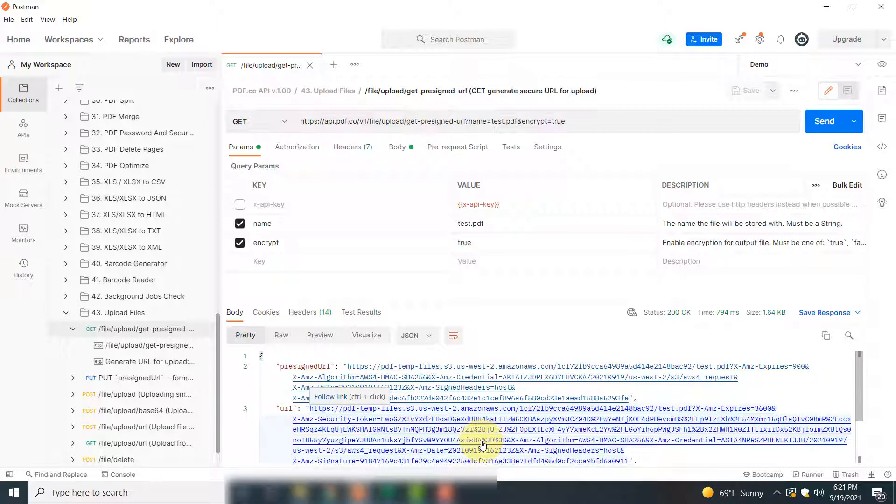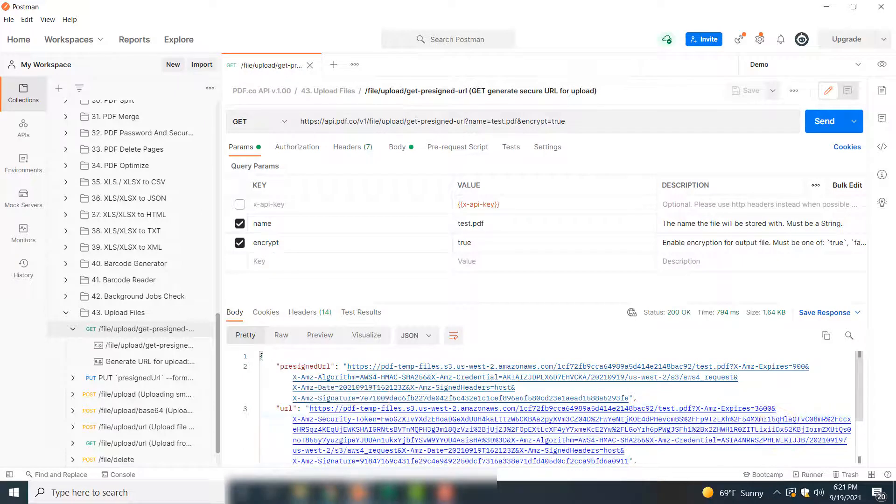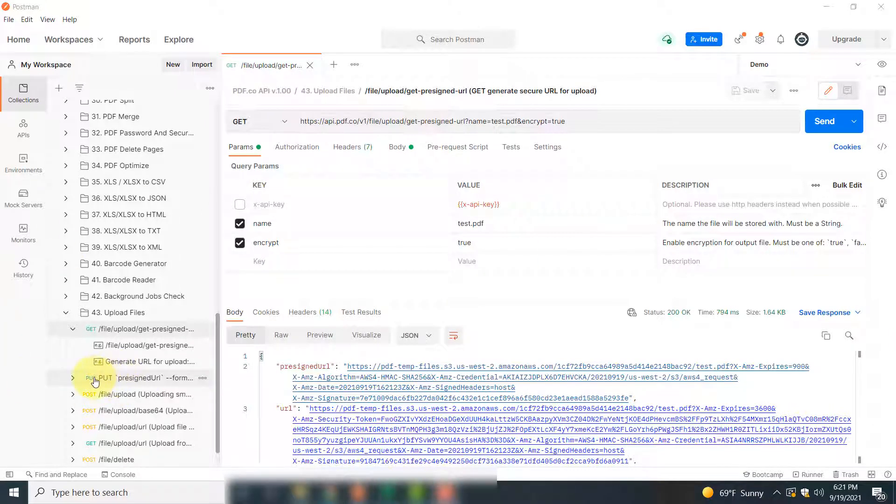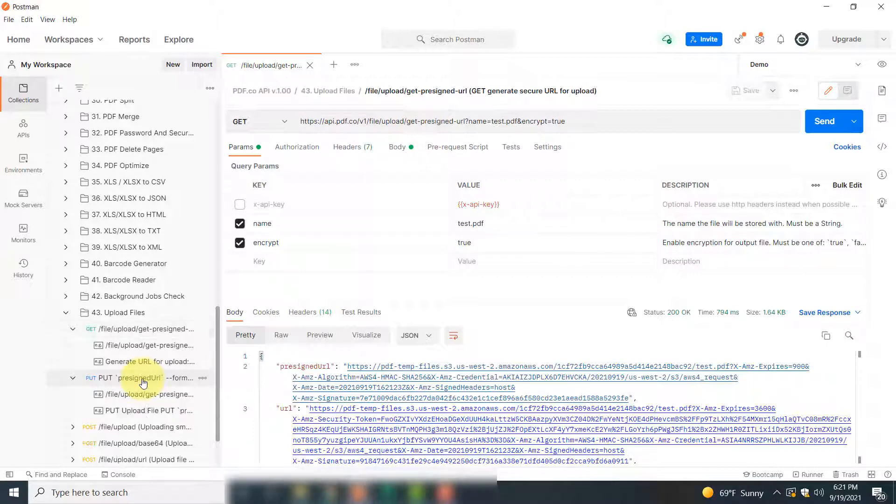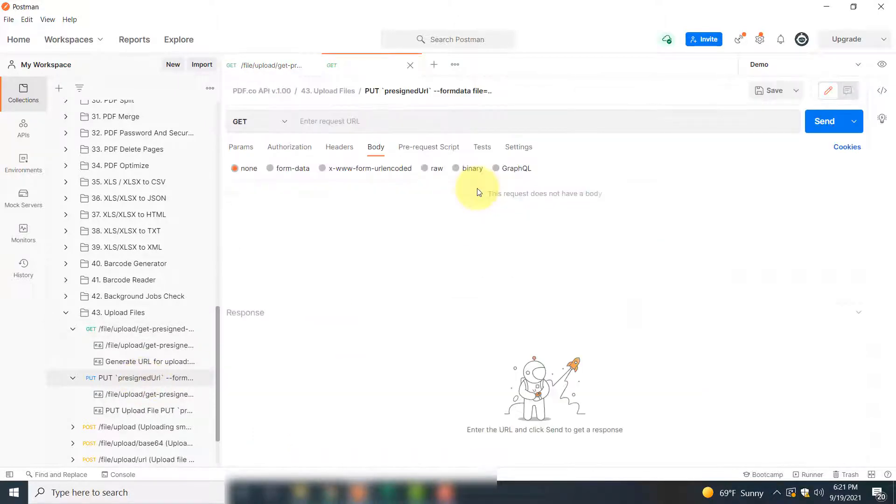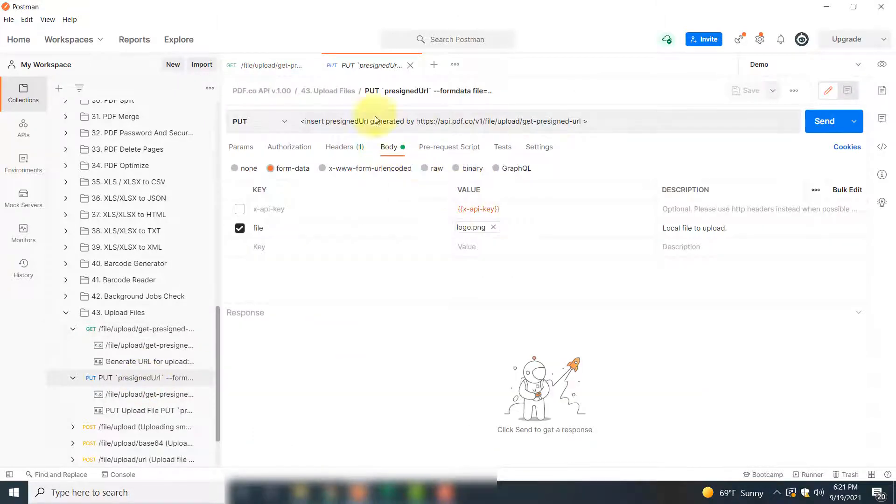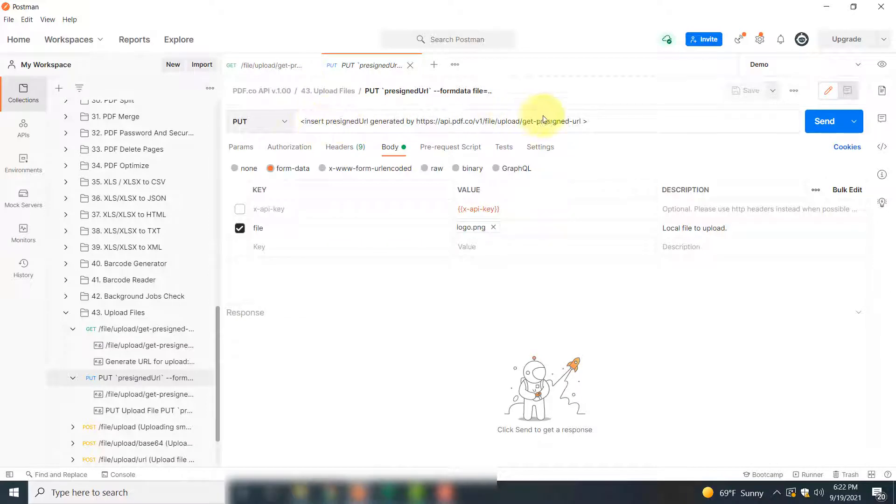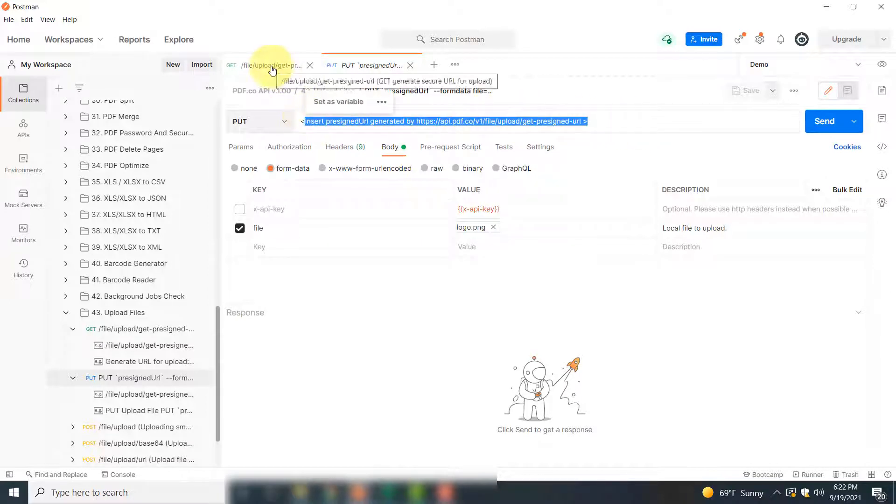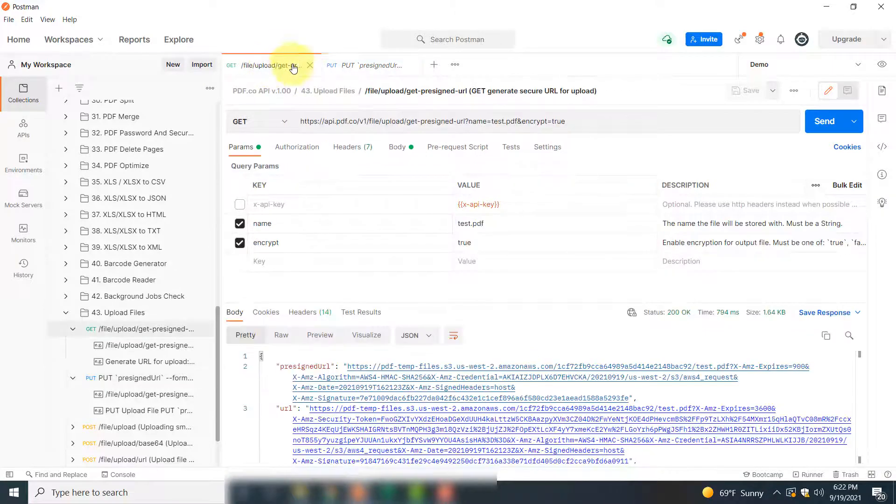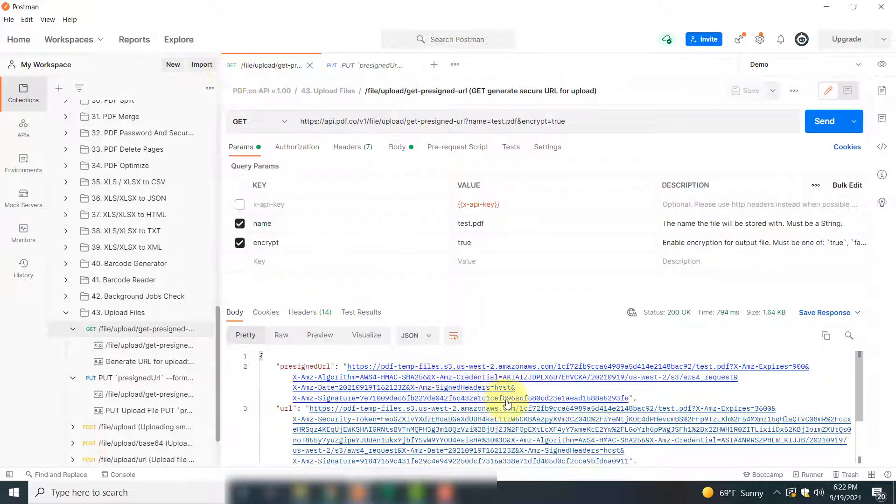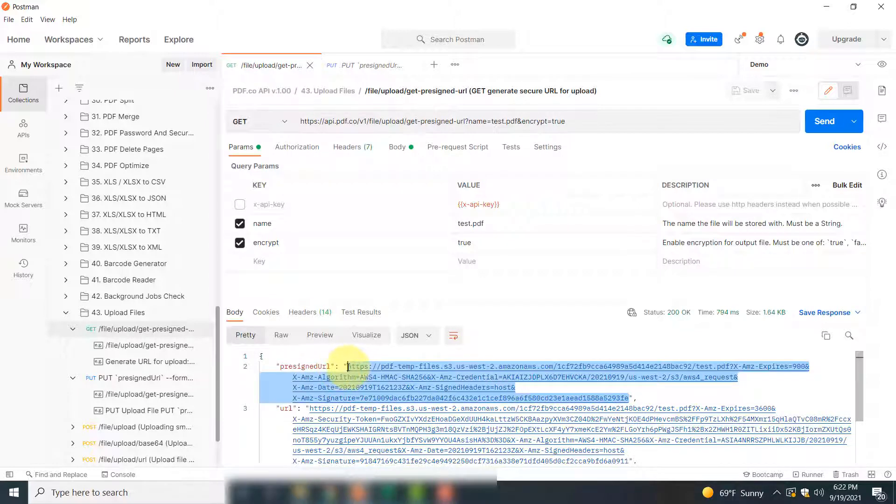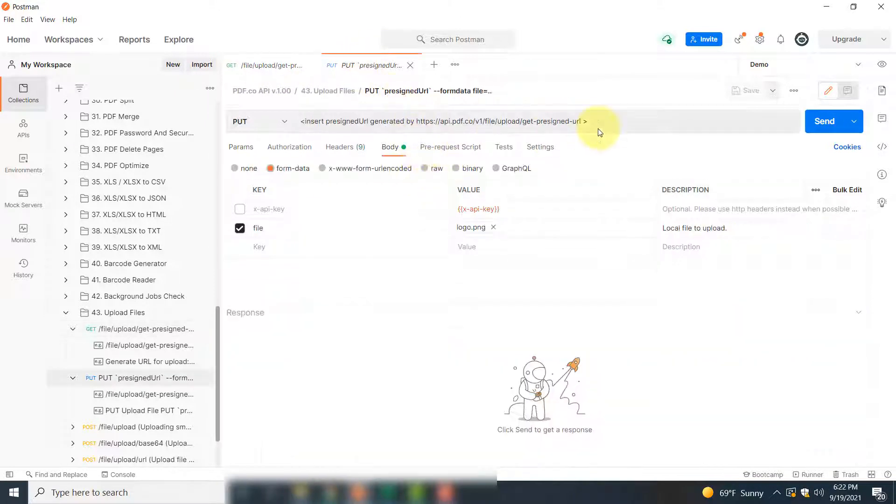The next step is to put your file to our temporary storage. For that, you have to click this option: Put Present URL. In this field, you have to copy and paste the link that was generated using this GET call.